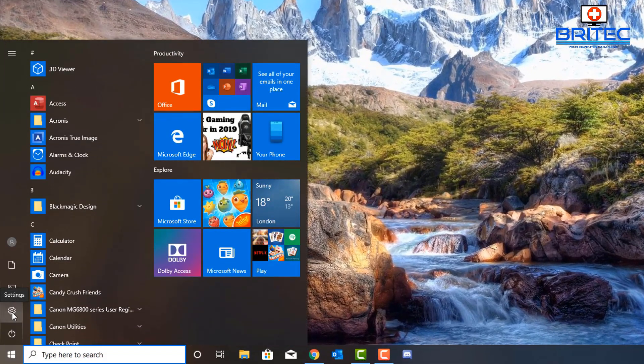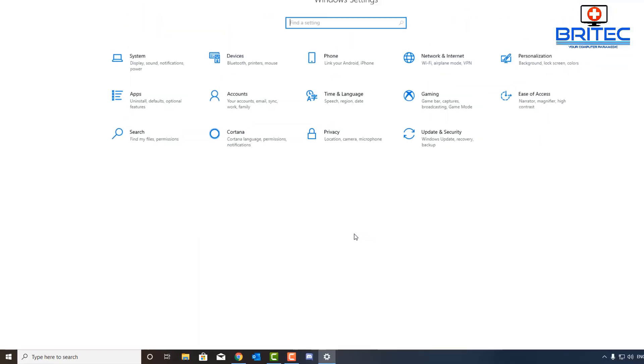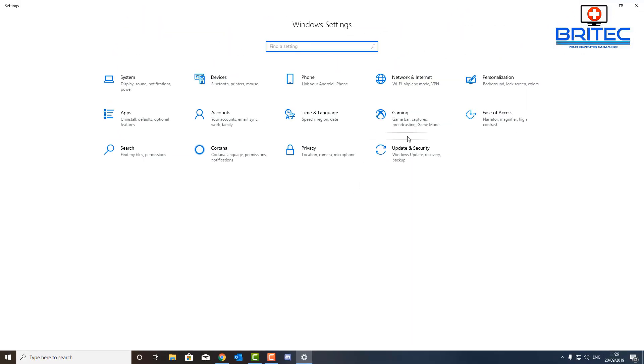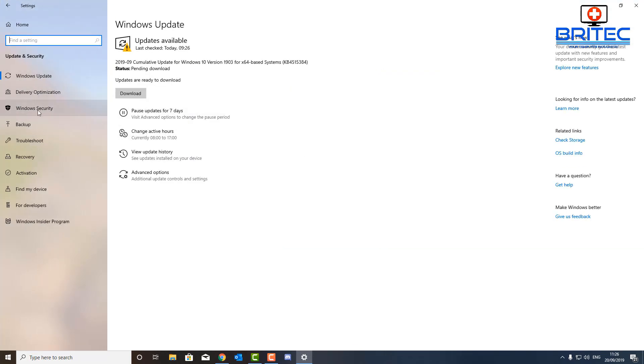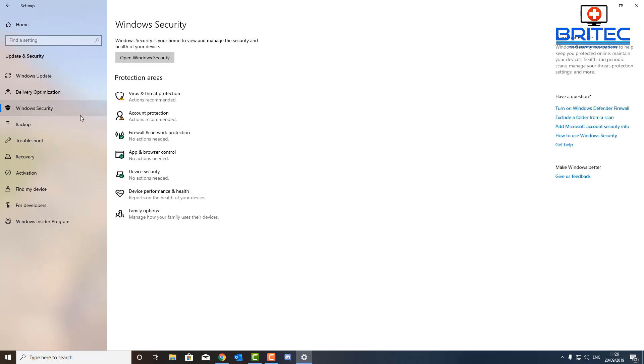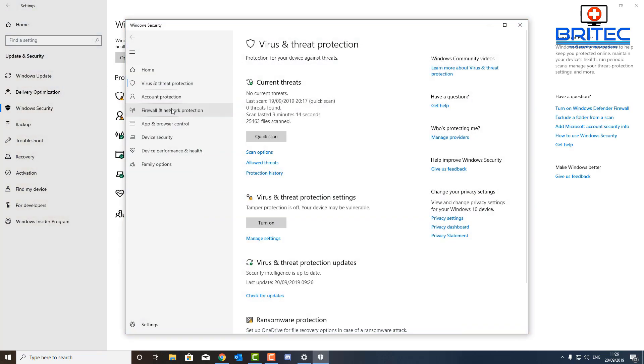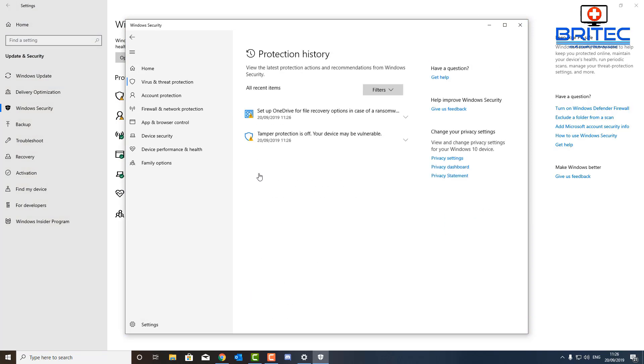So if you've done your scan, what you want to do is go into your settings, Update and Security, then go back into Windows Security, then Virus and Threat Protection. Once you're inside here you should see Protection History. This will show you all of your protection history and all of your scan results.